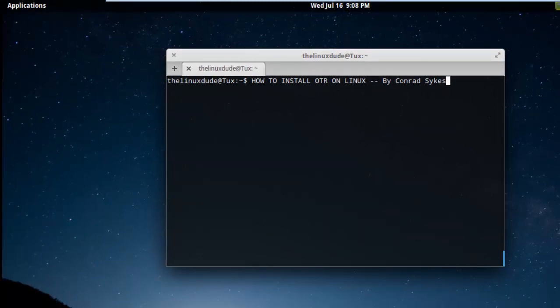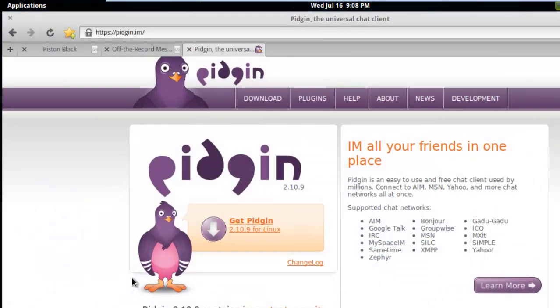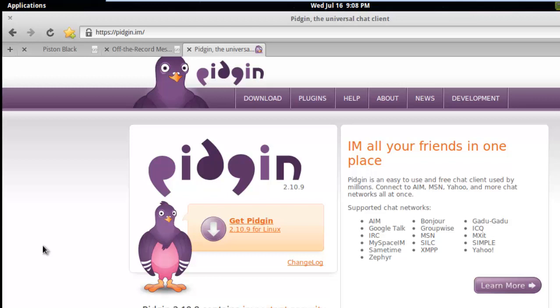First off, before we install OTR, we're going to install an instant messaging software package called Pidgin. Pidgin is a free open-source package that works on Windows and Linux. You can hook Pidgin up to Google Chats, Facebook, MSN Chat, whatever you want. Pidgin is just a great little tool that you can use to chat with virtually anyone.